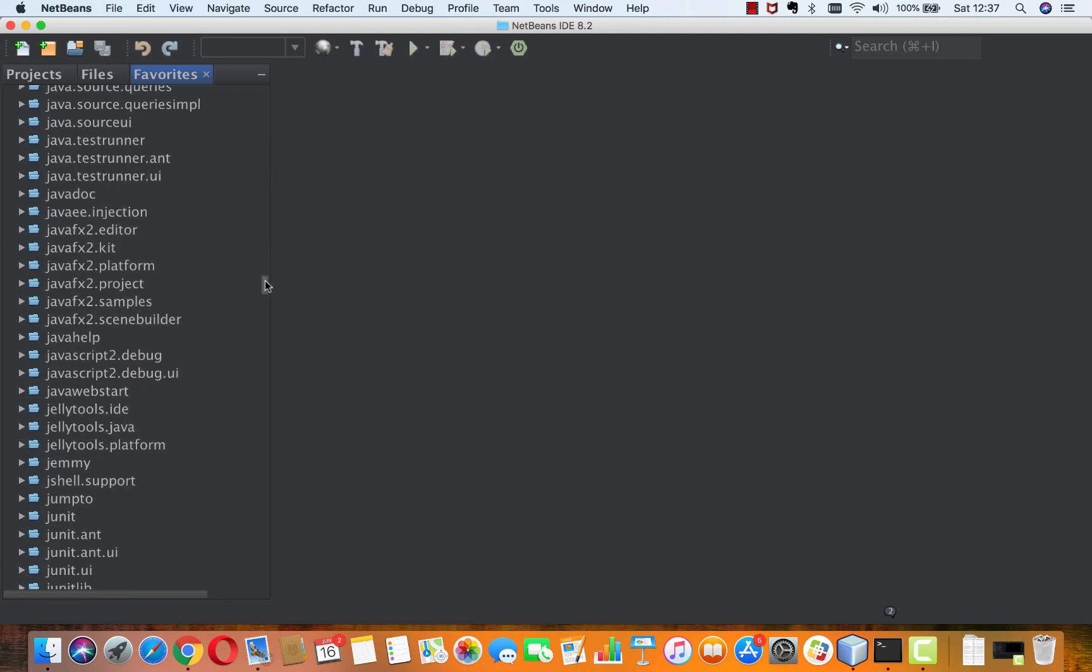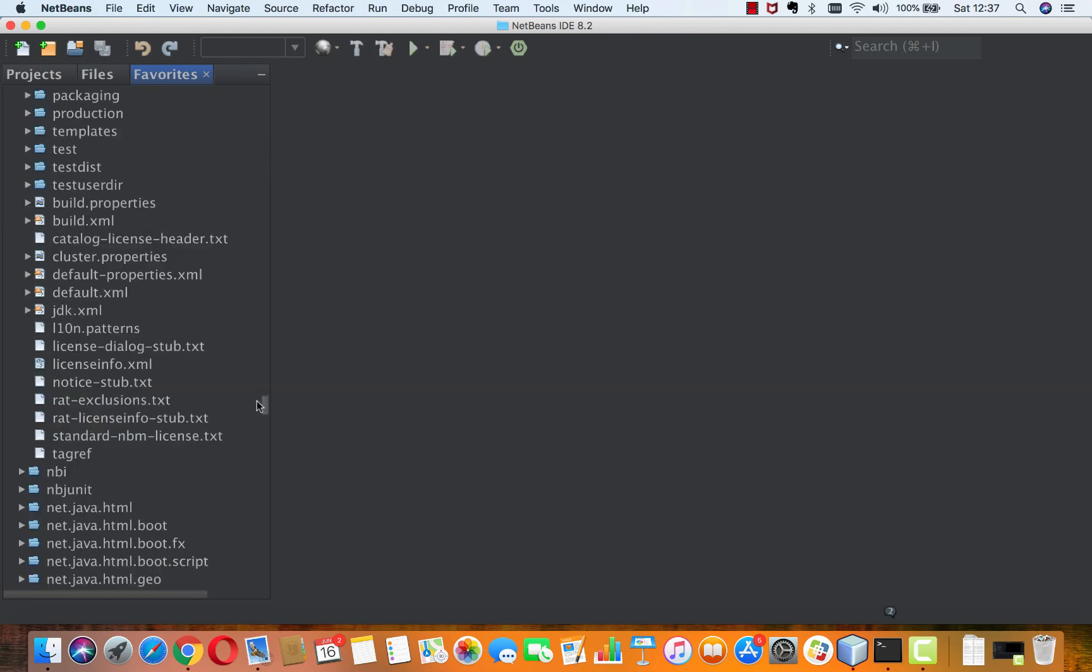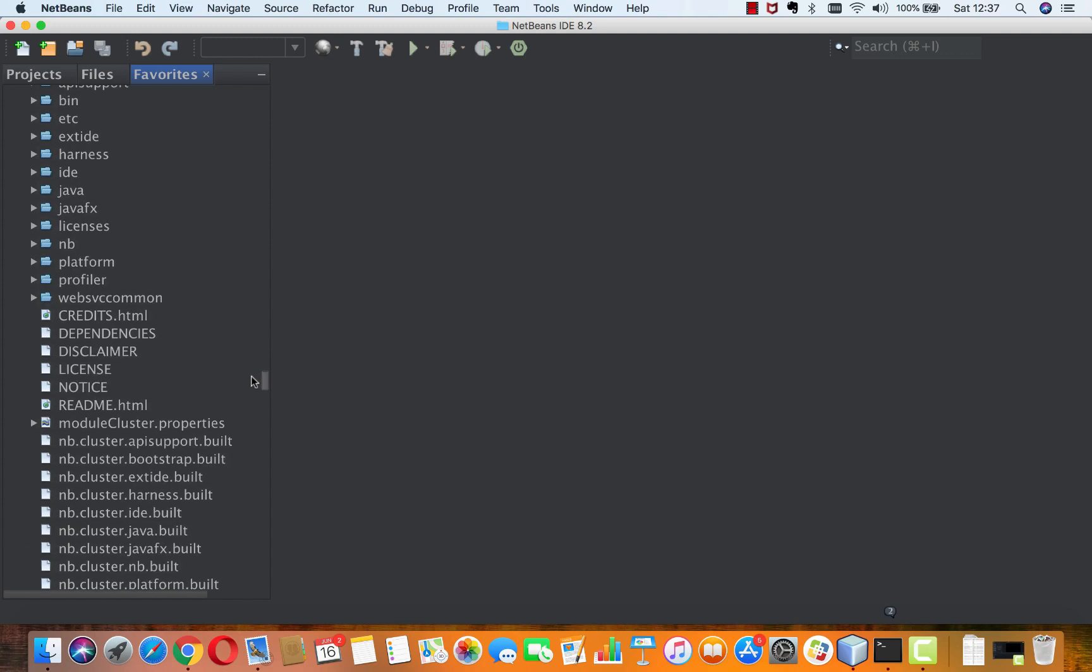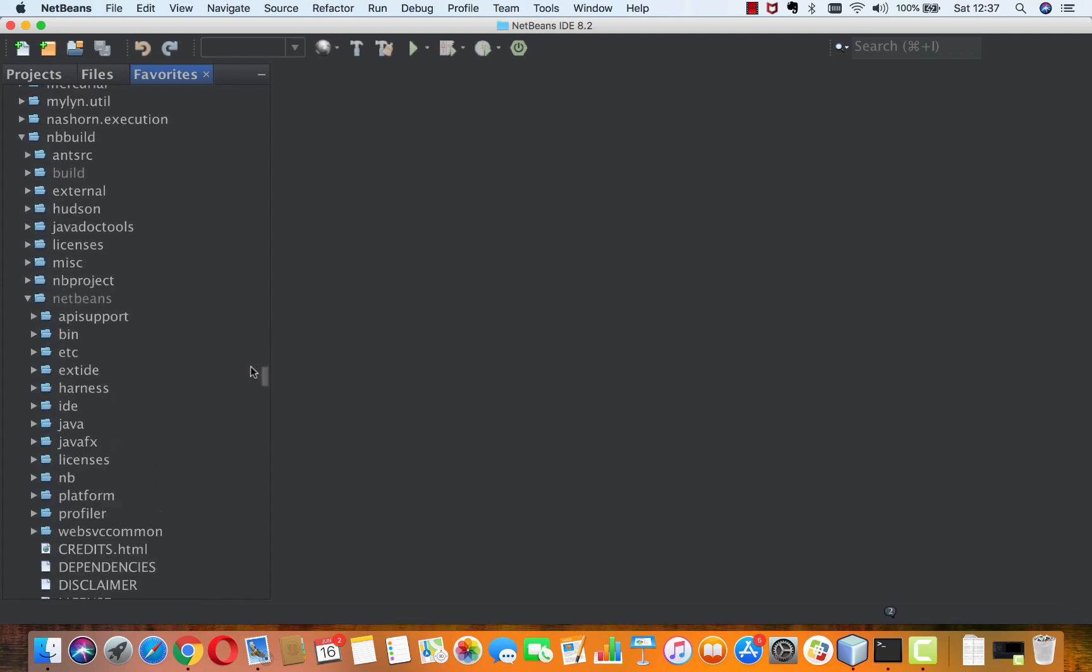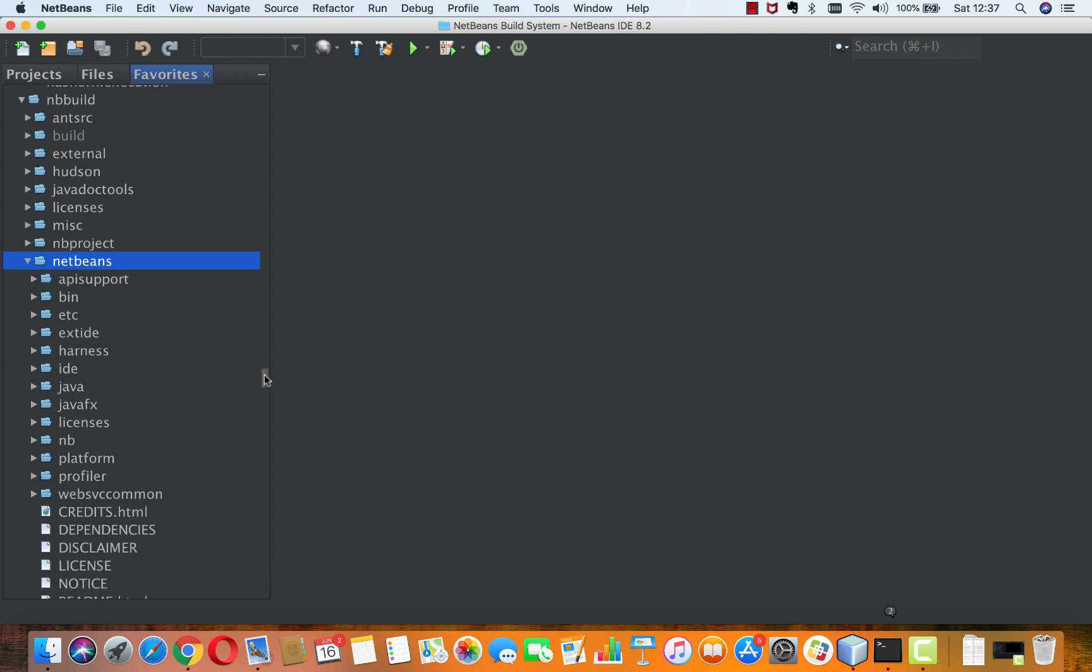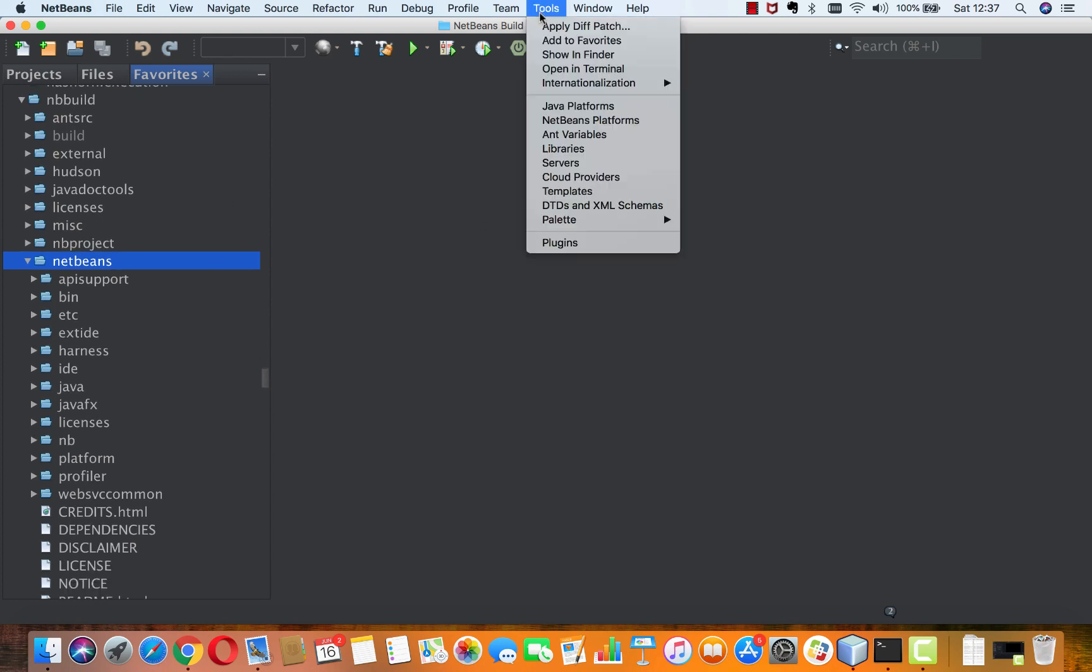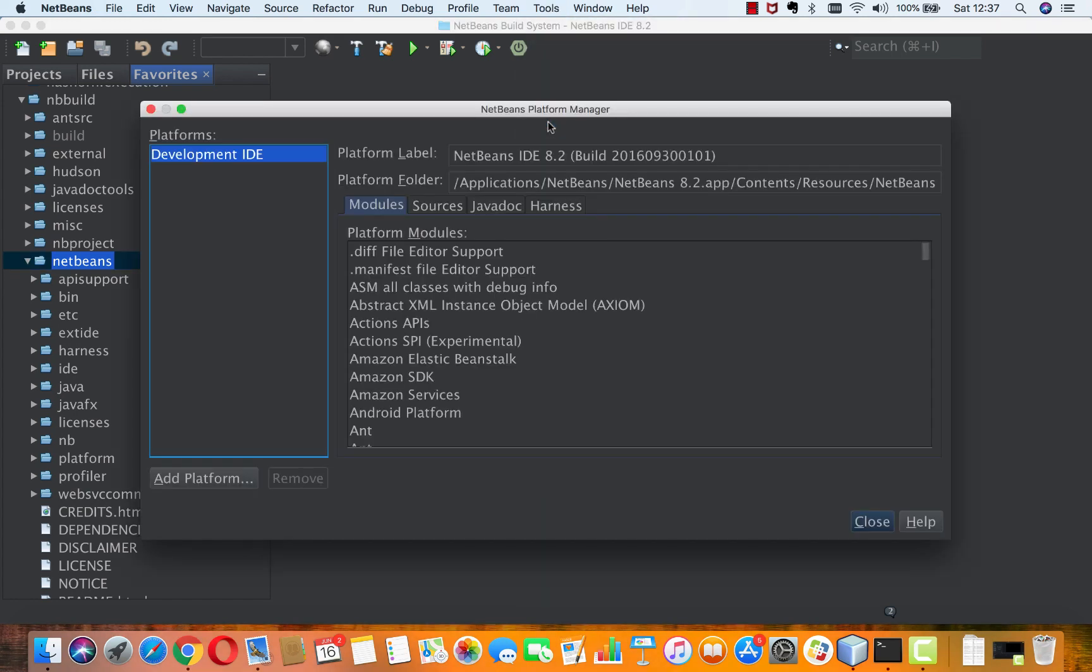What you can also do is go down to nbbuild and NetBeans, and you will find that installation. You can treat that installation like any other installation of NetBeans. You can start up this one. What you can also do is register that as a NetBeans platform. So this is what I'm going to do.